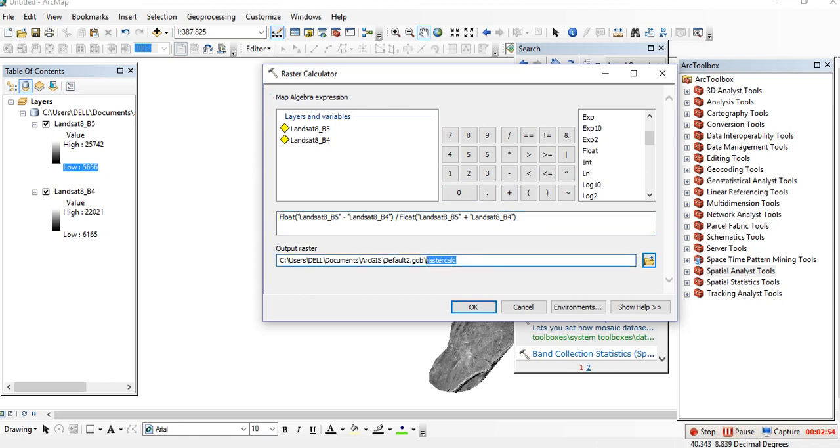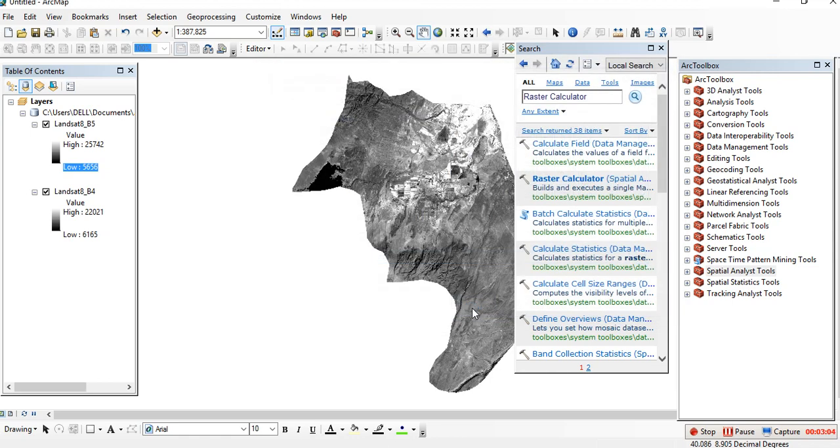Give it a name. I think I have NDVI already, so I'll give it a different name. Let me call it NDVI1, then hit enter.